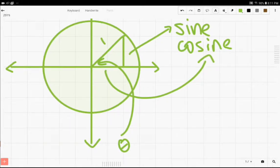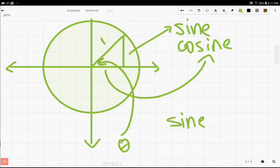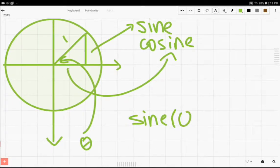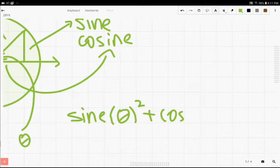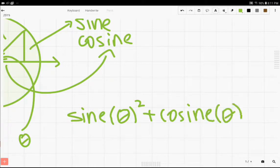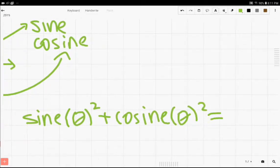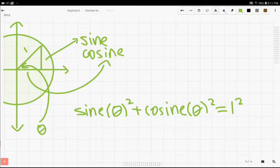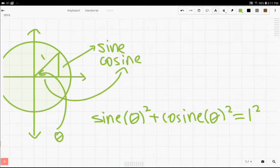Since we have a right triangle, we can immediately already define a trigonometric identity. Using the Pythagorean theorem, we have sine of theta squared plus cosine of theta squared equals 1 squared. And that's just simply using the Pythagorean theorem.